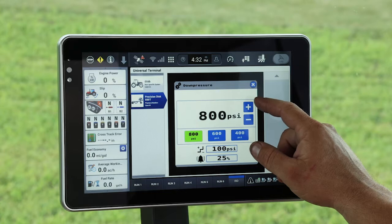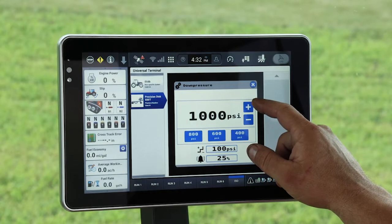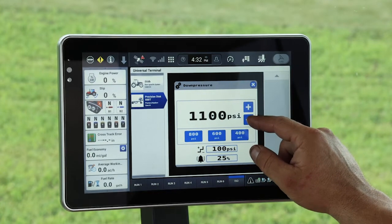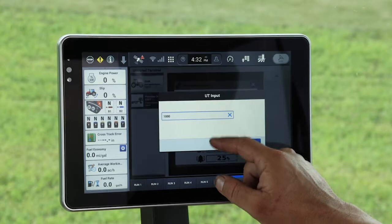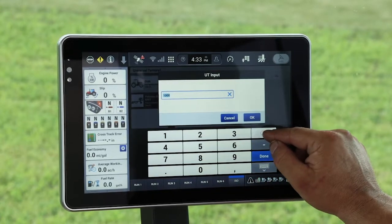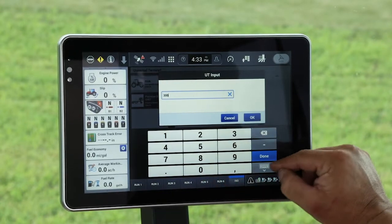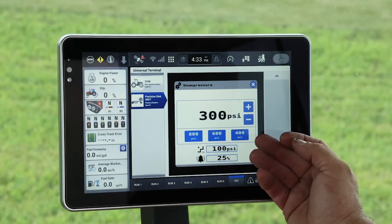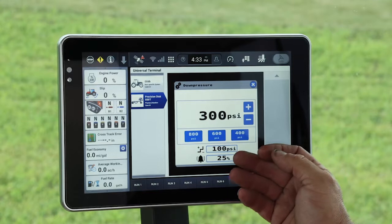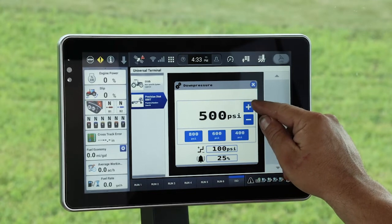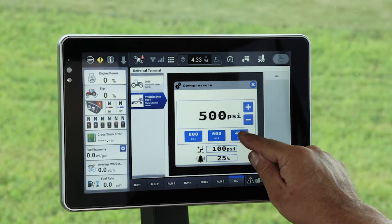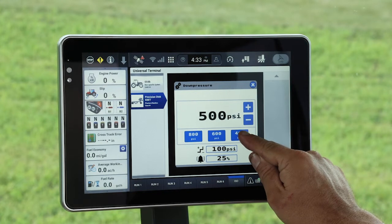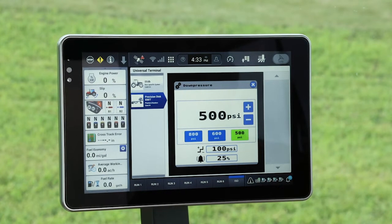I have two ways of adjusting down pressures: I can manually increase down pressure, or I can type in a down pressure. We're also able to set three different down pressures. To set a down pressure, all we have to do is get to the value we want, and then select one of these tabs, and the down pressure will automatically adjust to what we desire to set into that preset.